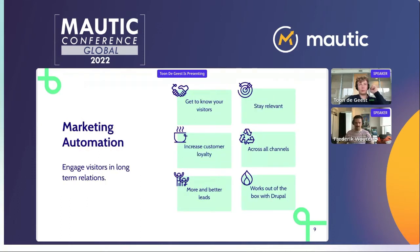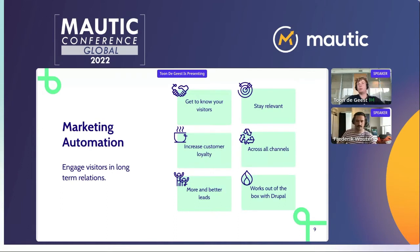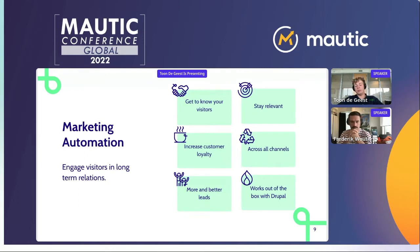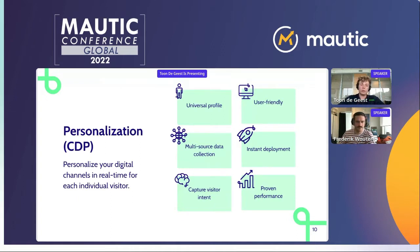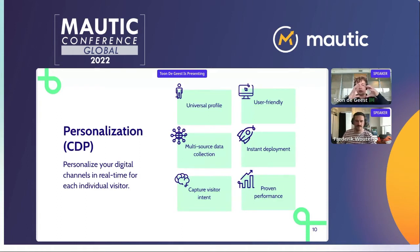Next to that, we also use Marketing Automation — more specifically Mautic. You can use Mautic to get to know your visitors better, increase your customer loyalty, and generate more and better leads. You can also share your content across all channels. One of the great features of Mautic is that it works out of the box with Drupal.